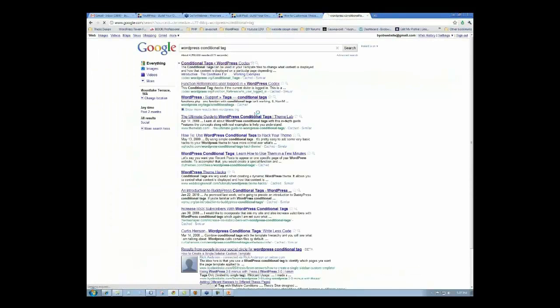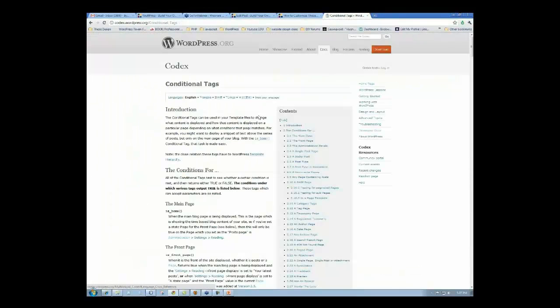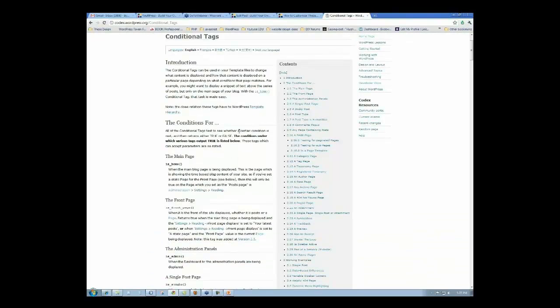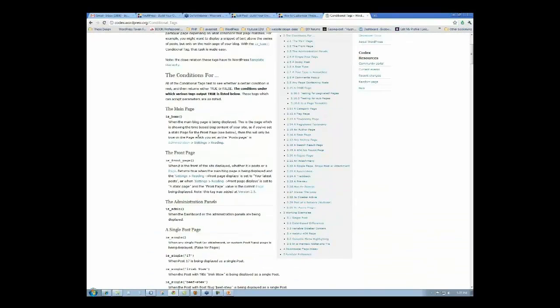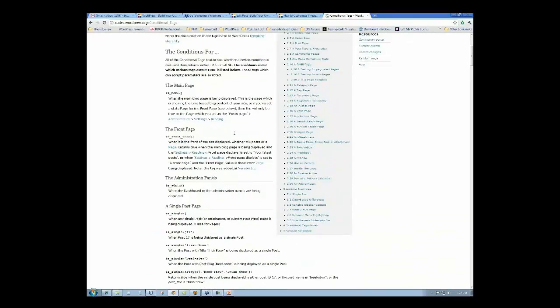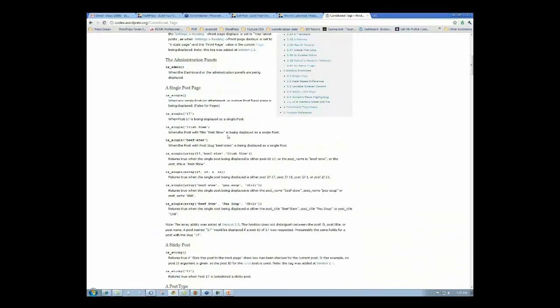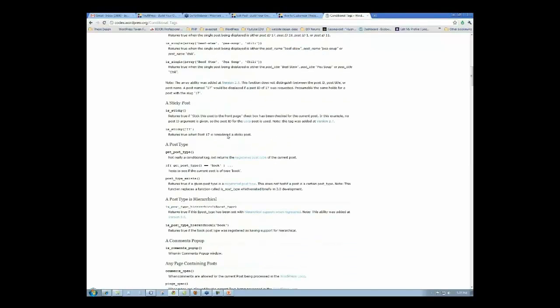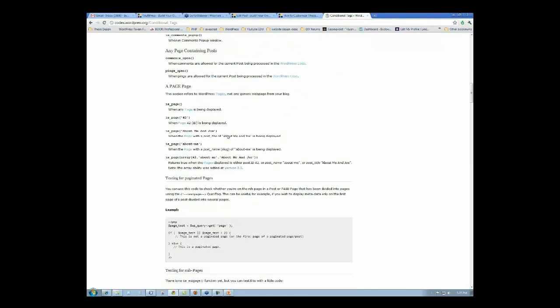So if you go to WordPress and conditional tag, that video does take you to this section of the site so that you can see what some of the conditions are, and it addresses the question of if it's page this or this. So for example, it does this one here, if it's page 42 or if it's page 42, About Me and About Me and Joe, then do this thing.